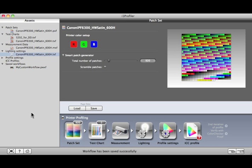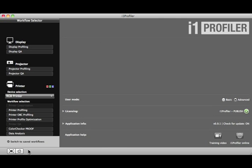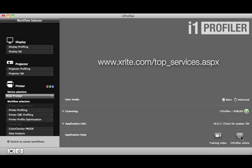Please view the other training modules for more detailed information on creating profiles, and the other features of I1 Profiler. If you require assistance with technical issues in I1 Profiler, please visit us online. To find out more about our advanced color management workflow training options, be sure to check out X-Rite Color Services on the web.